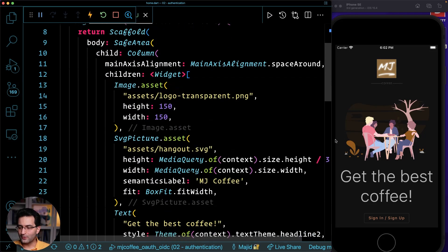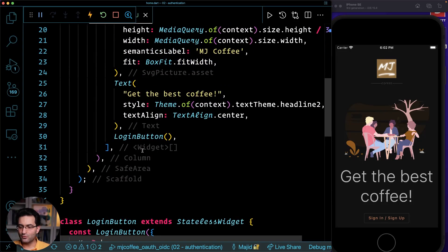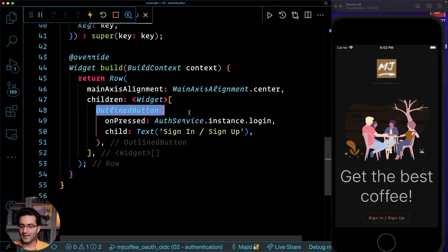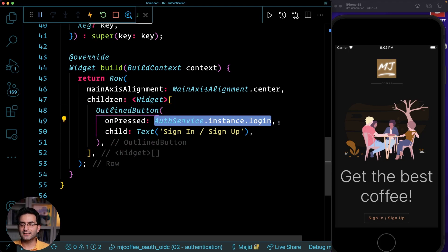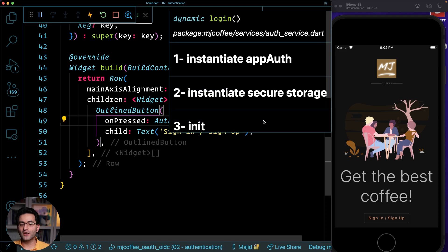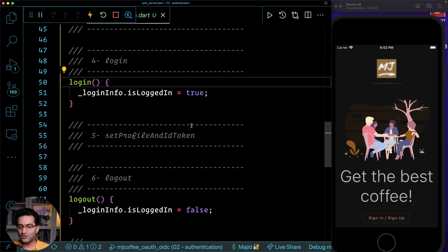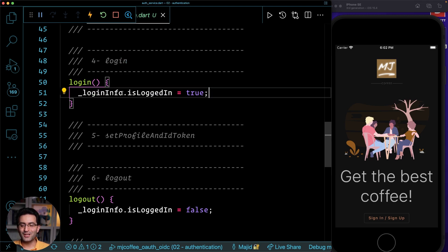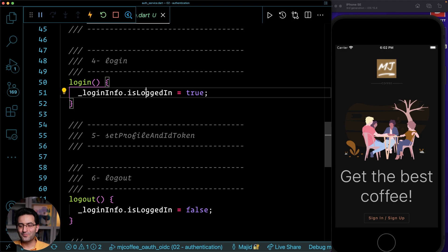So in the homepage where I implemented this, if I move on to the login button, here is the button. And then I have this outline, which is just now calling my service login. And if I go to auth service login, the implementation here is simply to change the login state to true.